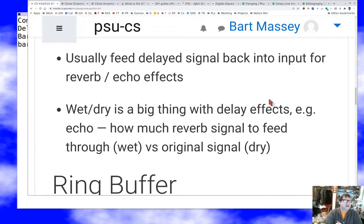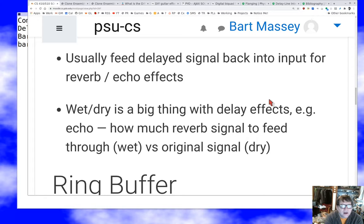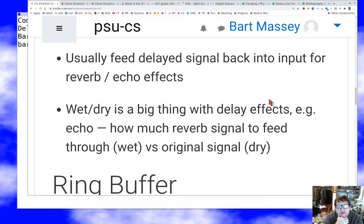For an echo, it can happen multiple times, so it's very common to feed the delayed signal back into the input to get reverb or echo effects. There are some interesting challenges around latencies and having the delay be what you want, but it's usually pretty benign to feed a delayed signal back into the signal path to get reverberating effects. It's a big deal with these delay effects to mix the original signal with the delayed signal — we call the processed signal the wet signal and the original the dry signal. Most effects have a wet/dry mix, but it's especially important for reverb.